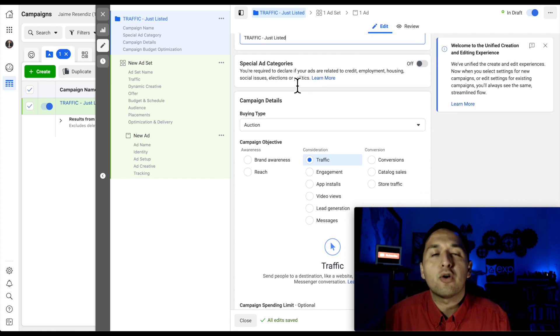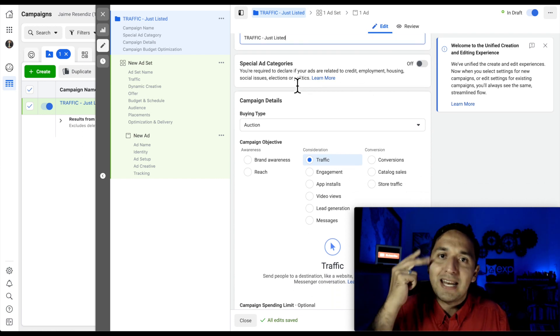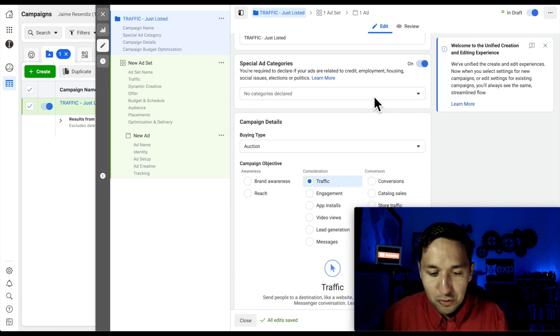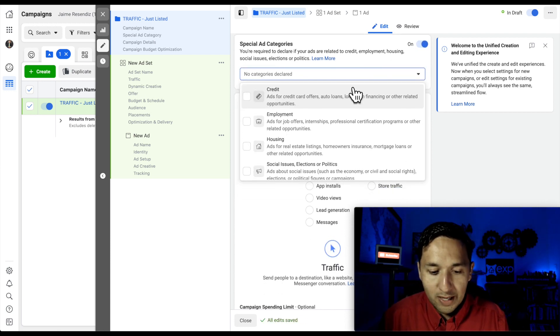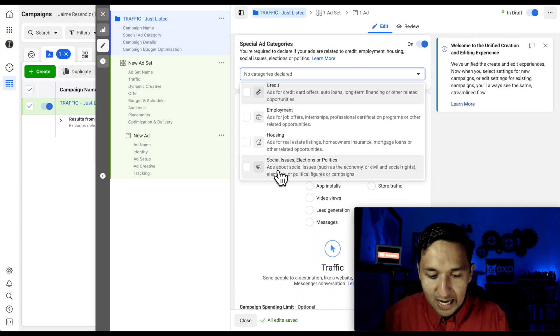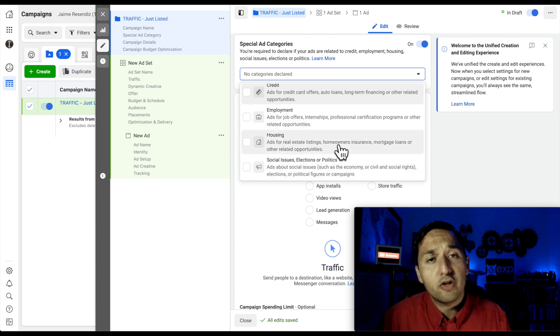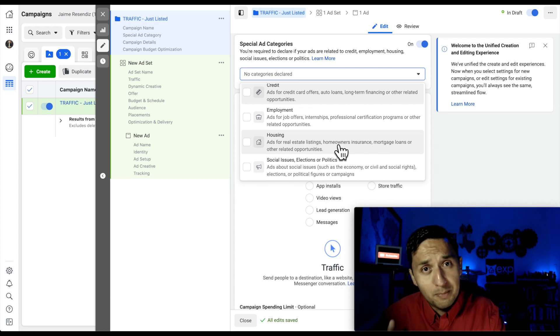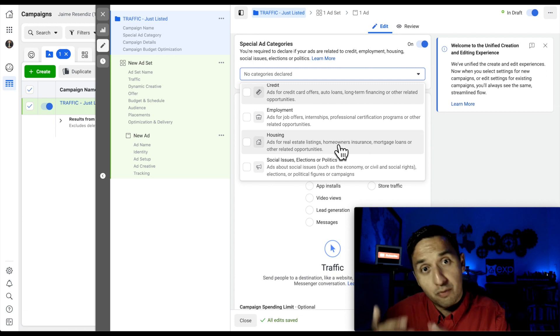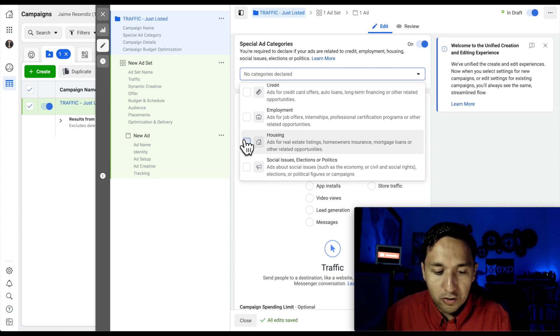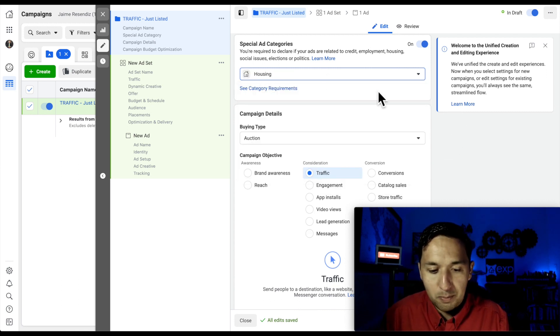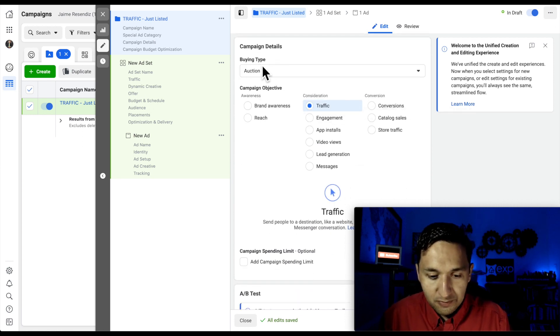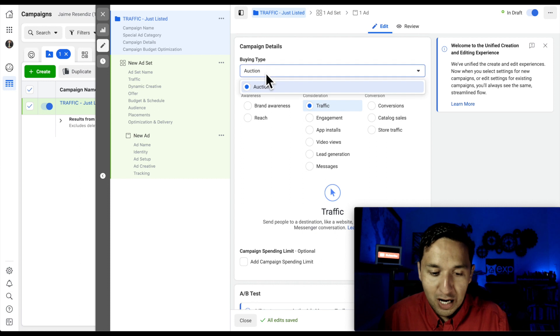The special ad categories. So if you're running credit, employment, housing, and now political ads, then you do want to select the category that you're running. So you see credit, employment, housing, and now politics. There are certain restrictions that you can't select or you can't filter from this end any longer. So I'll show you what that looks like here in a couple of seconds. So we're going to run a housing ad, and we're going to leave this in auction because that's the only option.